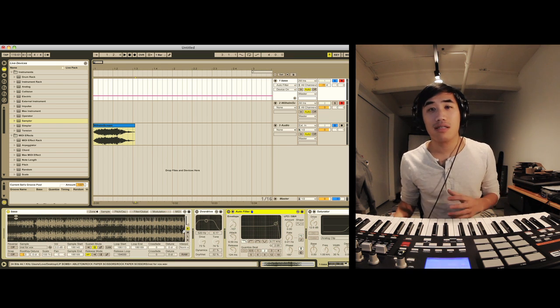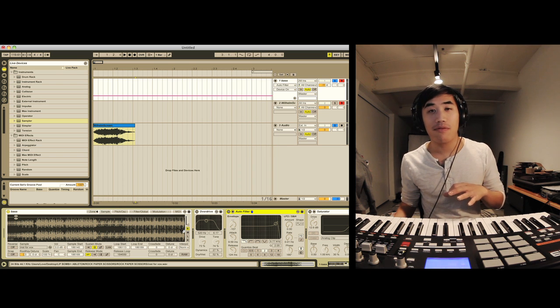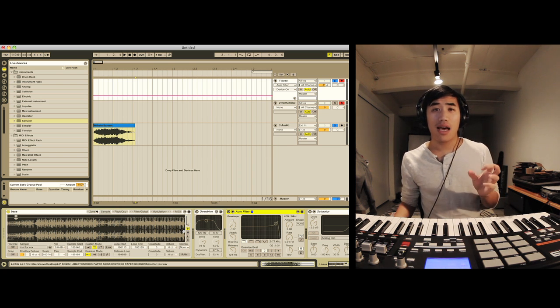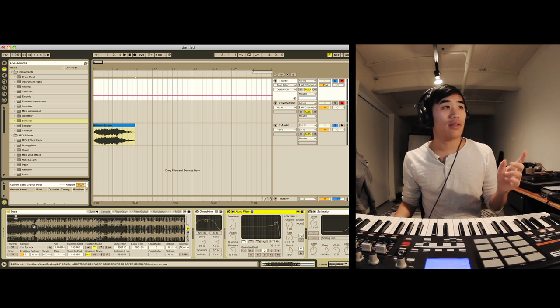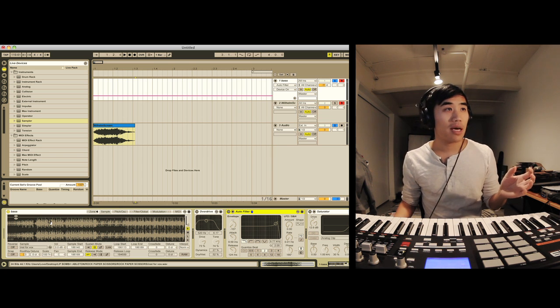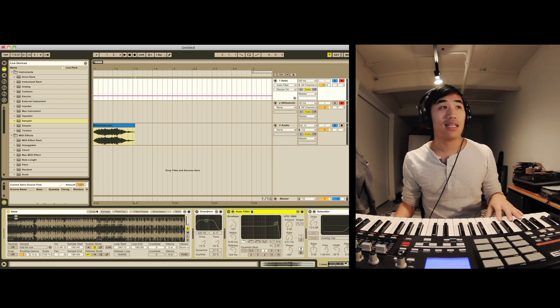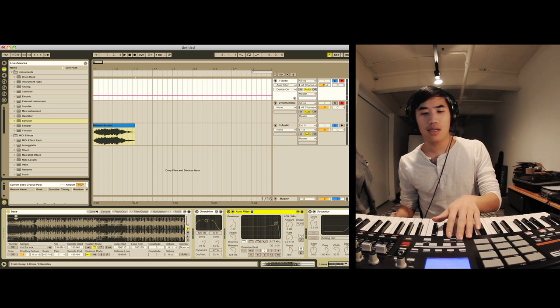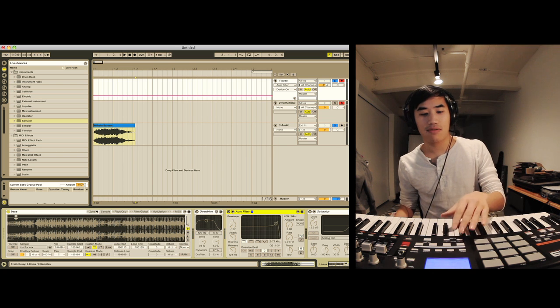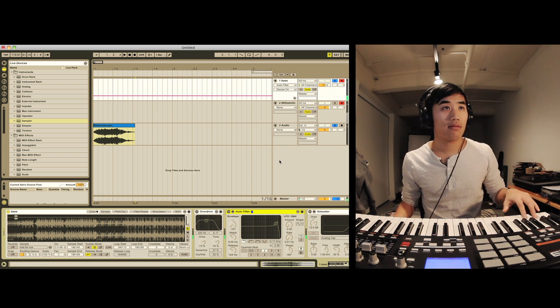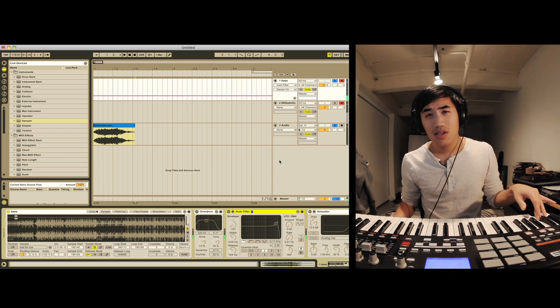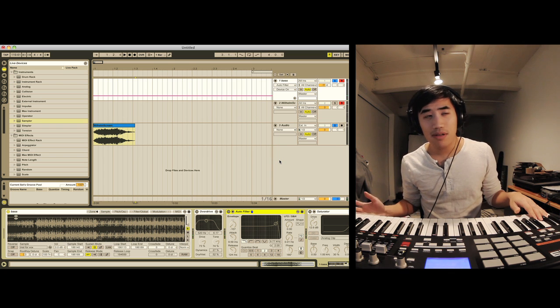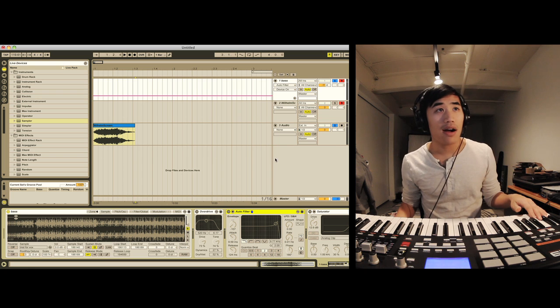All the sounds in this song were made from rock and paper and scissors. And so the sample here is just a bunch of paper being hit and it sounds like this. Let's go a couple octaves down because this was a bass part.